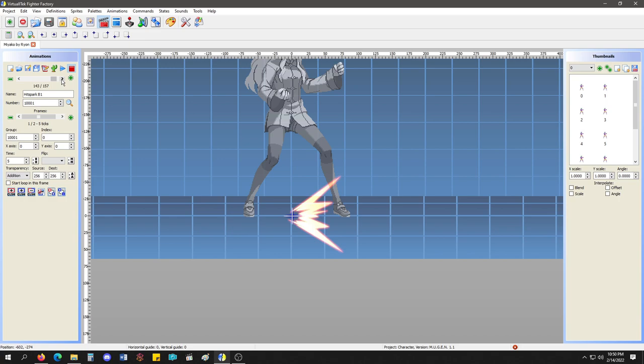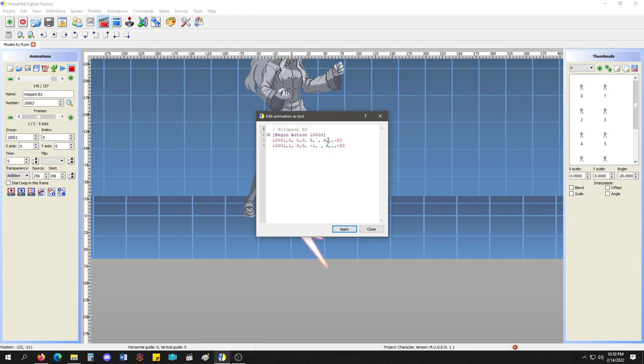You could do this in Mugen 1.1. But, I can do this here, and because of that, these little pixels, it smooths them out, because of the new graphics engine. Which looks phenomenal. Let me see if I can get an action of it.